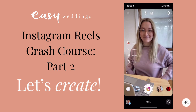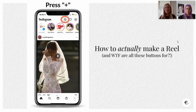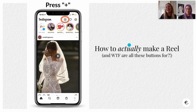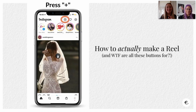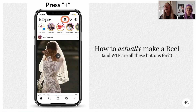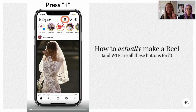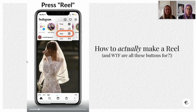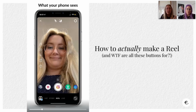So now, how to actually make a reel and what all these buttons are for. This is for the noobs out there - I see you, I was once you. This is how you actually go in to create a reel: go to the little plus button in the top right and then click on Reels. This is on an iPhone, by the way.